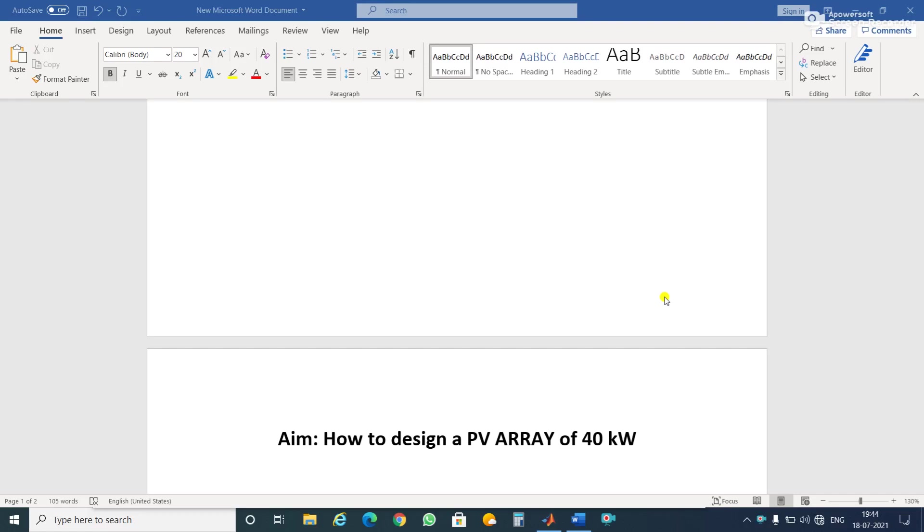Welcome back. Today I want to discuss how to design a PV array of 40 kW.